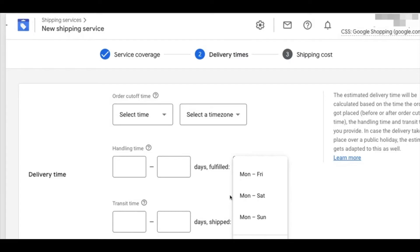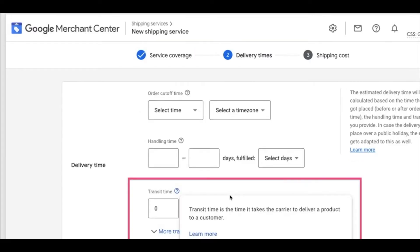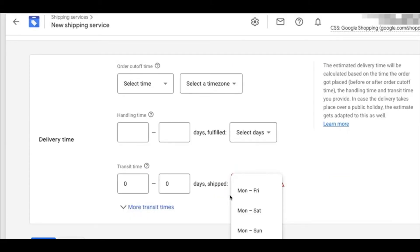The next part that makes up the delivery time is transit time — the time it takes your delivery company to deliver the product to the customer. For intercity delivery it takes longer, and for international delivery it could be anywhere from 7 to 14 days as a standard. For local or express delivery it could be 3 to 5 days. You can put in the transit time by number of days, and also set the delivery shipping days — for example, in the UAE where the working week runs Sunday to Thursday, you can select Sunday to Thursday or use the customization option.